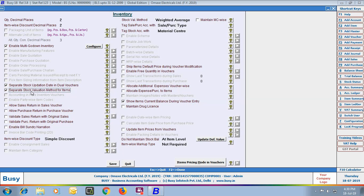Next is Separate Stock Valuation Method for Items. Enable this option if you want to maintain a separate stock valuation method per item. Stock valuation method is the method used to evaluate the closing stock of an item. If you want to specify a separate method with each item, then you can enable this option.